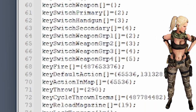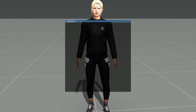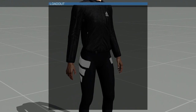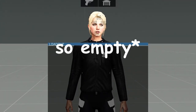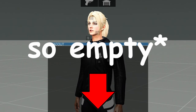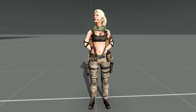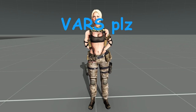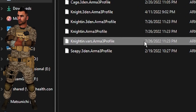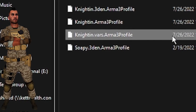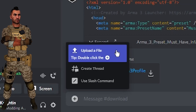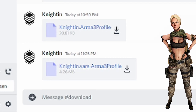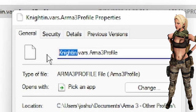Cam ran into another problem: she is missing all of the loadouts Nightin created. If you want to populate a barren wasteland of a loadout list, look for the link in the video description. So Cam asks Nightin to upload his vars profile. Nightin finds his vars profile in the same Arma 3 or Arma 3 Other Profiles folder and uploads it. Cam backs up her vars profile, then downloads Nightin's vars profile, renaming it to take the place of her original vars profile.